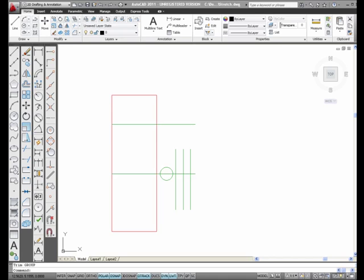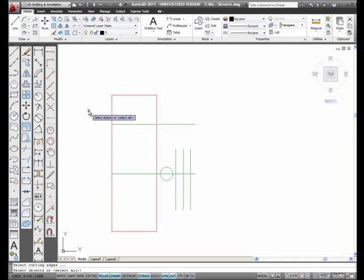The Trim command. I'm going to select the Trim icon from the Modify toolbar. And as soon as I pick it, as soon as I pick that button, I press Enter.